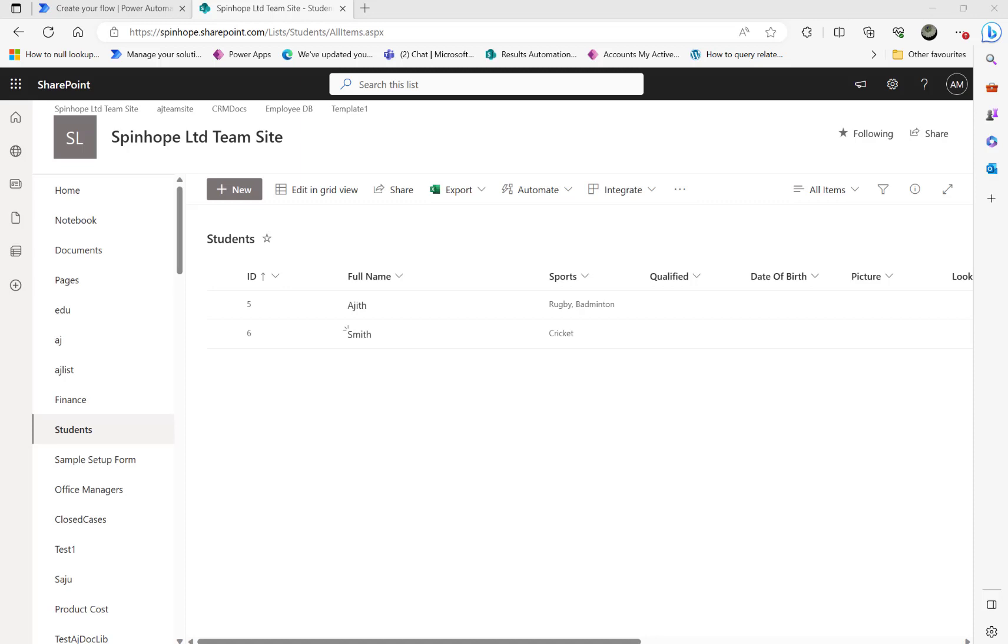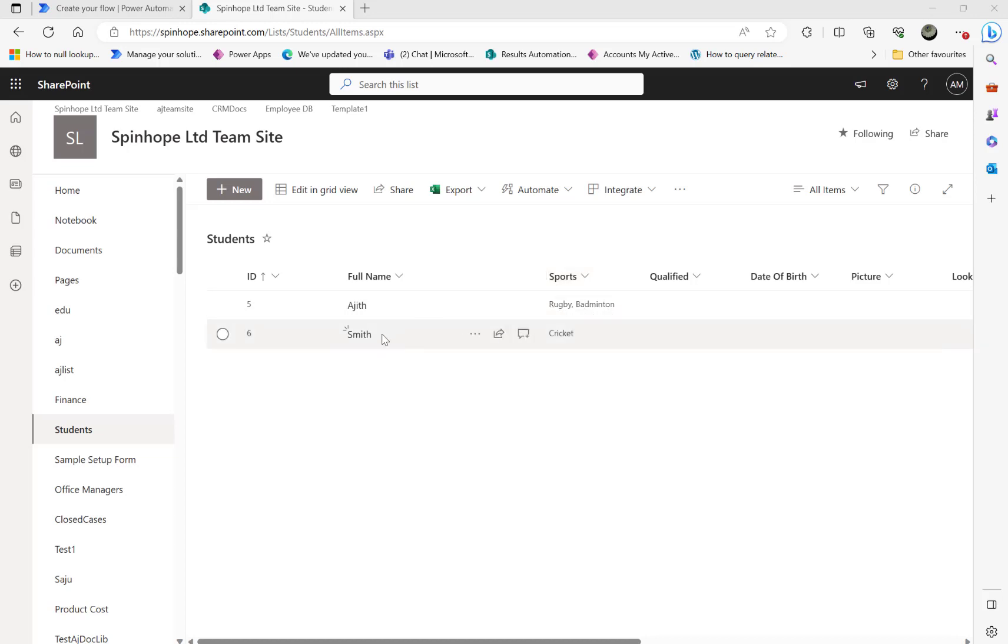Hi, in this video we will have a look at SharePoint multi-choice columns. So here is my multi-choice column called sports. As you can see here I have selected two values here and in the second row I have selected only one value here.